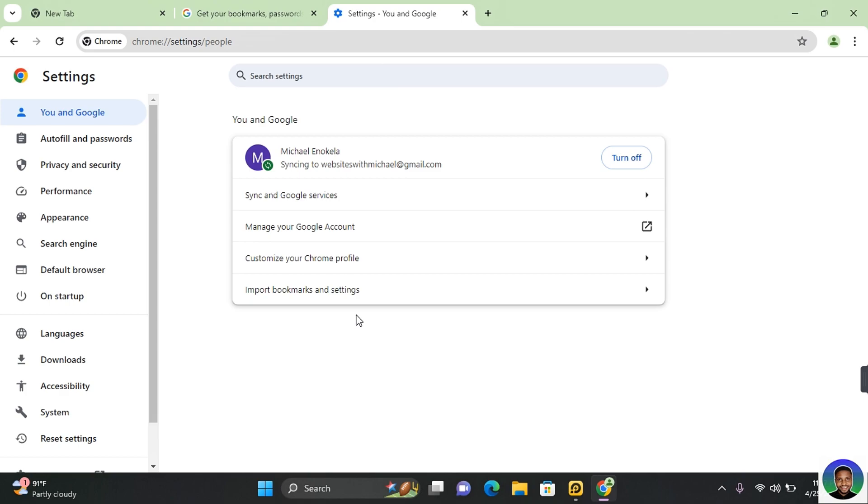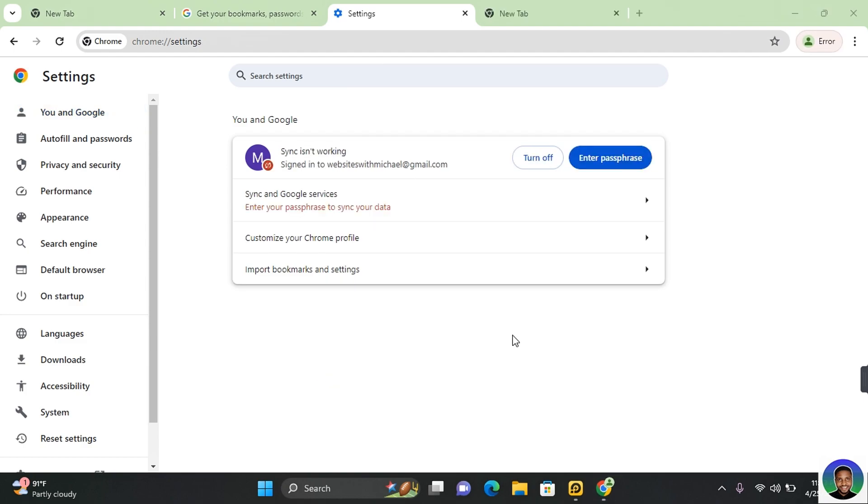Anytime you're logging into your Google account on a new device or you're resigning into your Google account, Chrome will request you to enter a passphrase before your data will sync with the device, giving you more security.